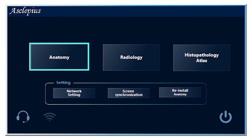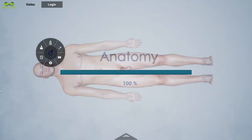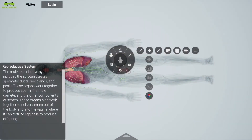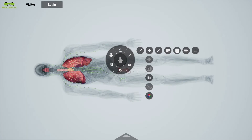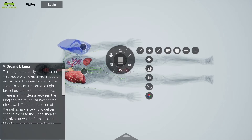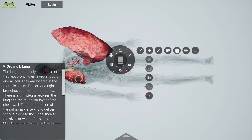The anatomy part consists of two virtual human cadavers, one male and one female. Asclepius turns out to be the best teaching aid for professors, as they can go layer by layer inside the virtual human cadaver or perform the virtual dissection.